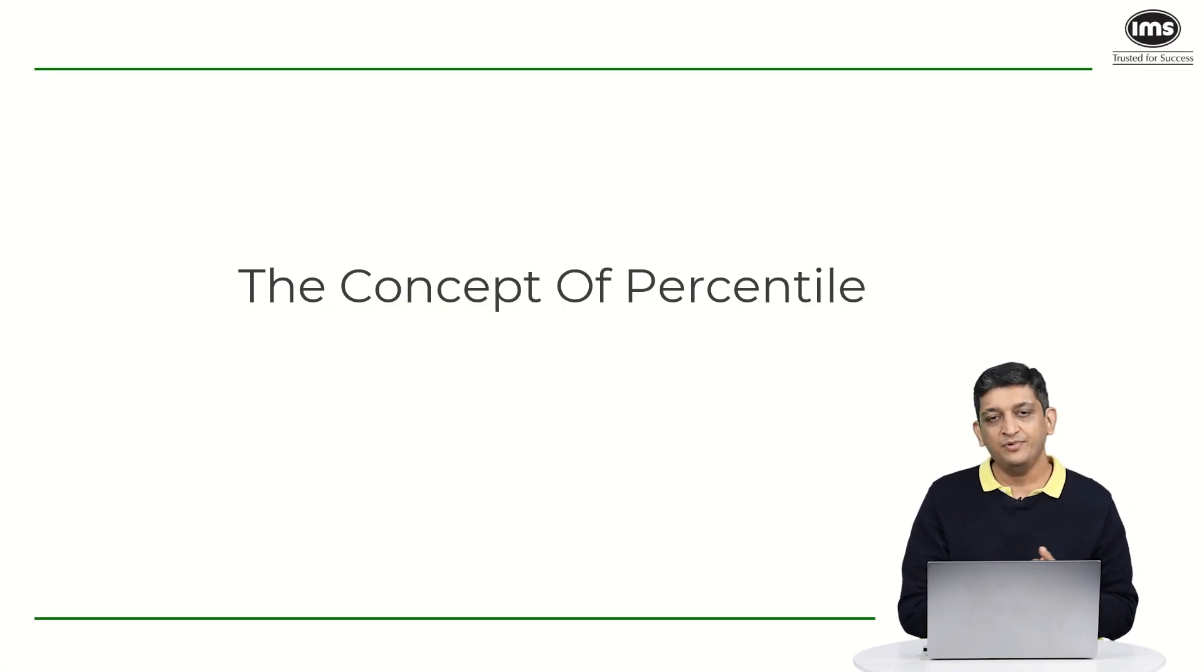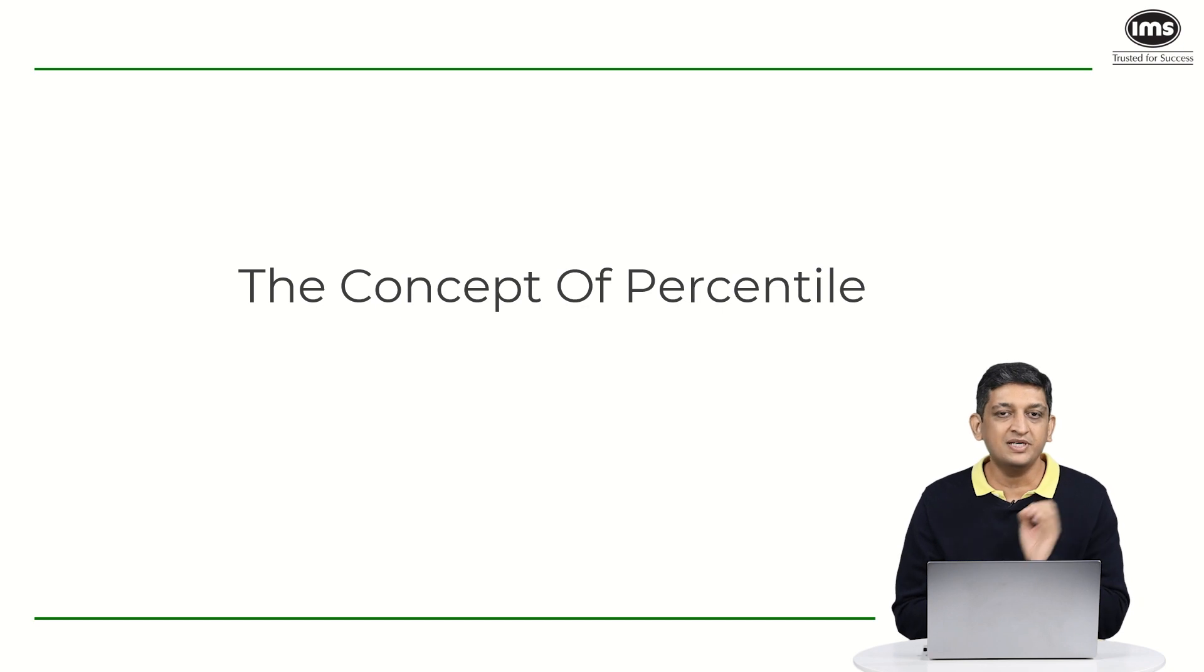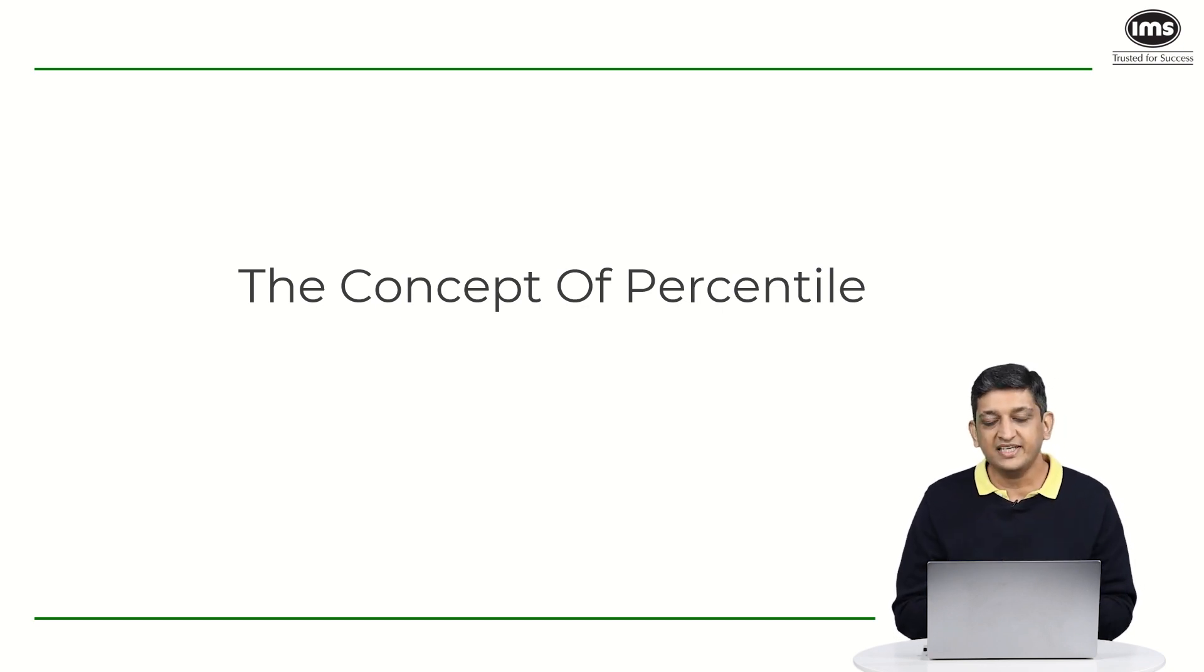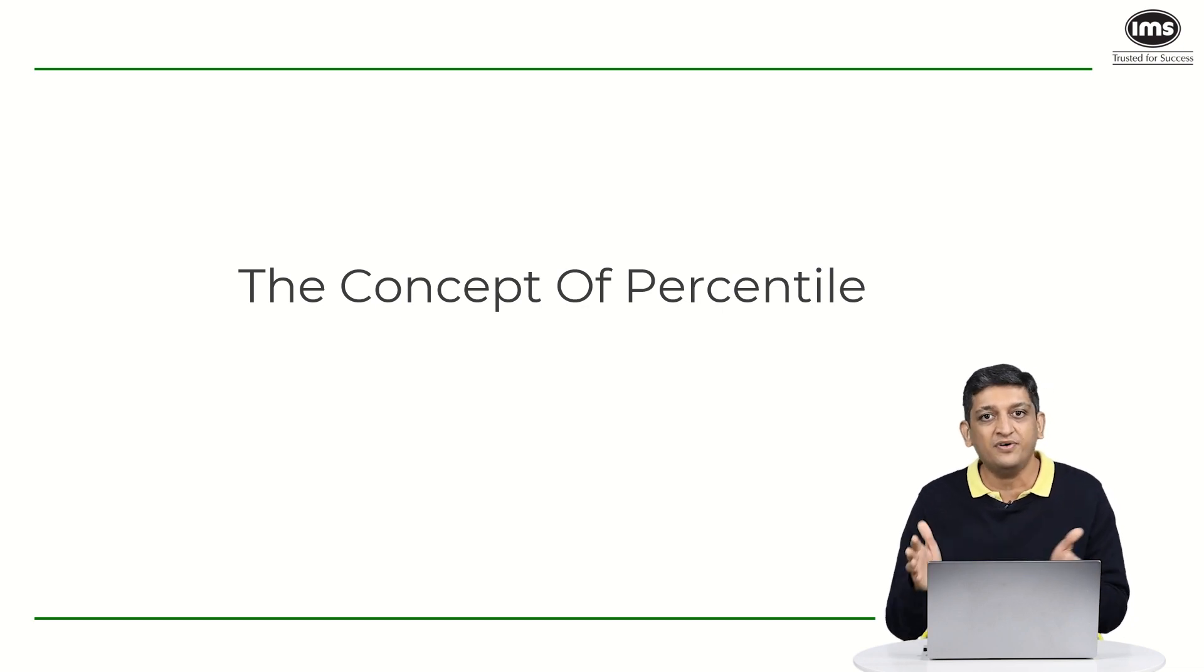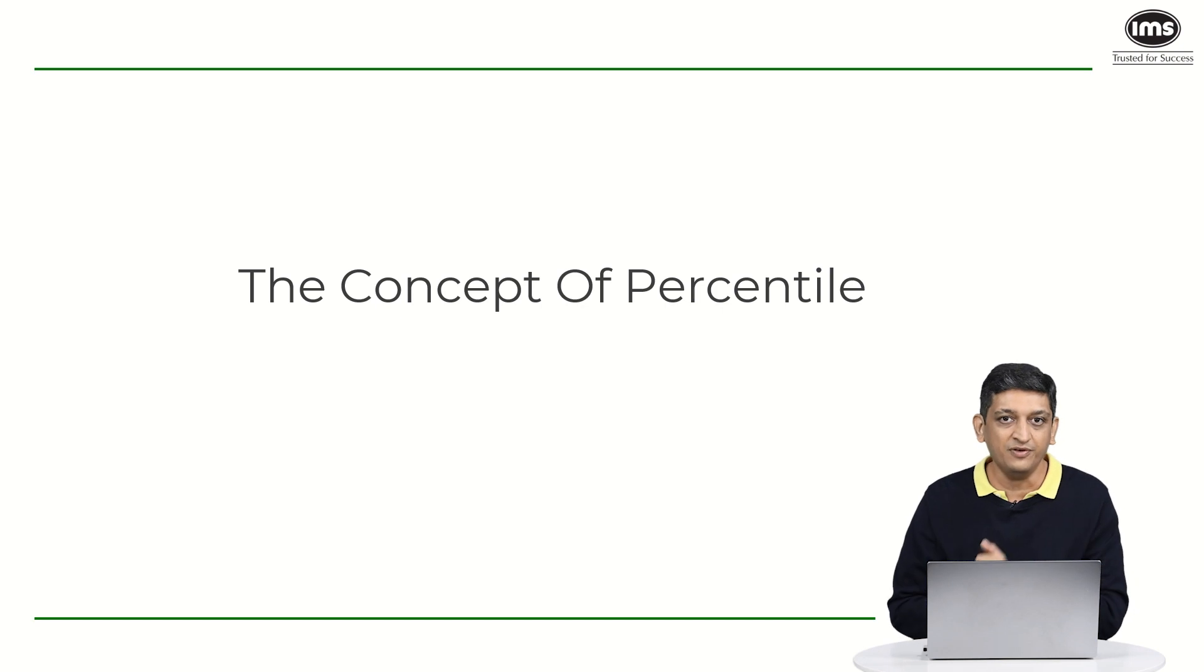If at any point in time you have started preparing for any test, you would have seen this concept of percentile that exists. Now what exactly is percentile and how do we use this concept of percentile or how do we achieve 100 percentile at a test is basically what this video will focus on.